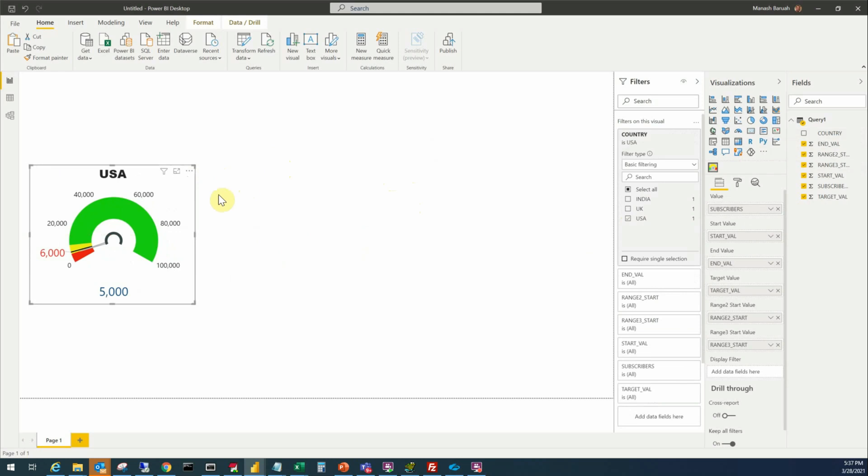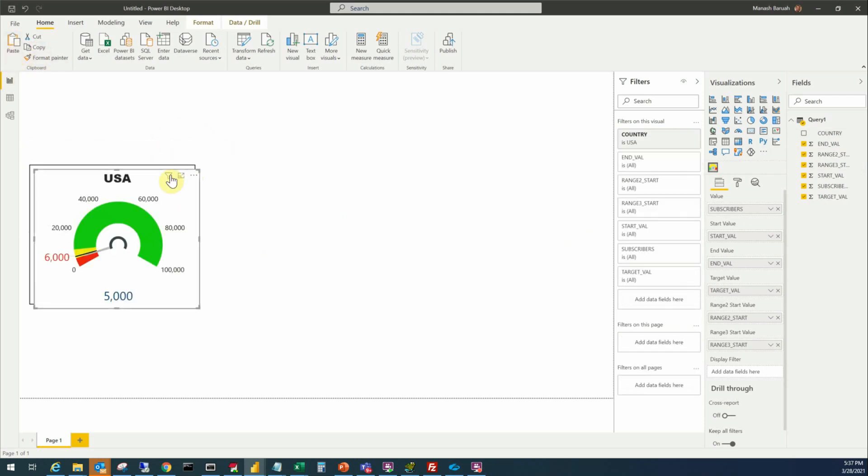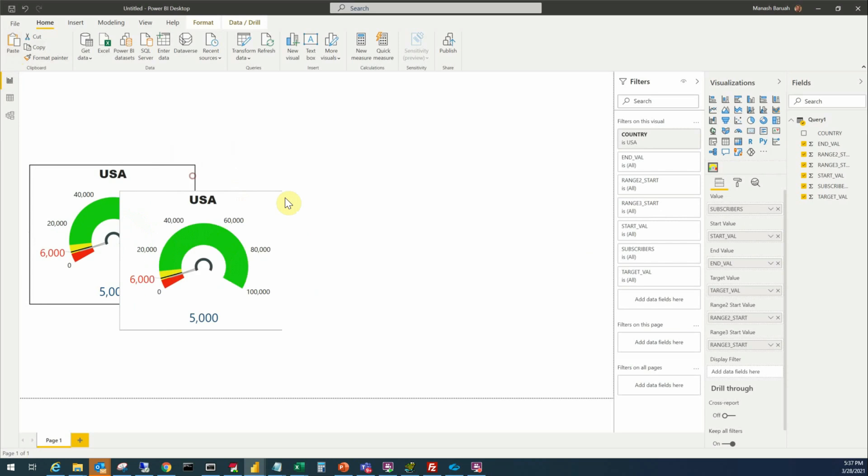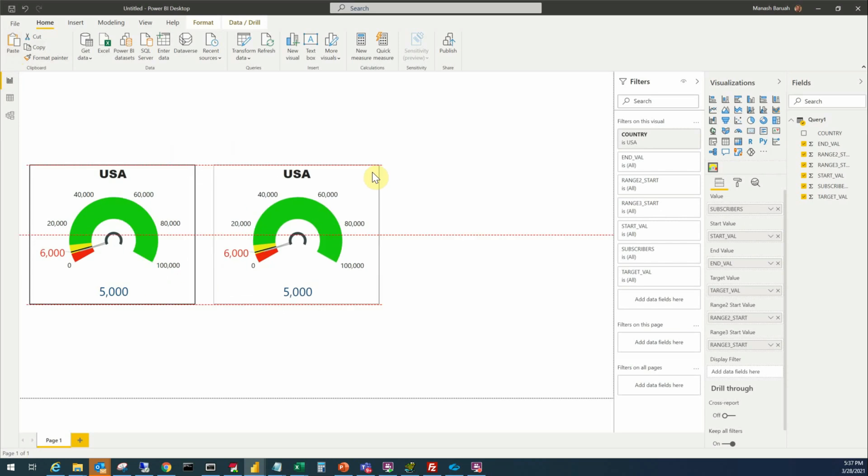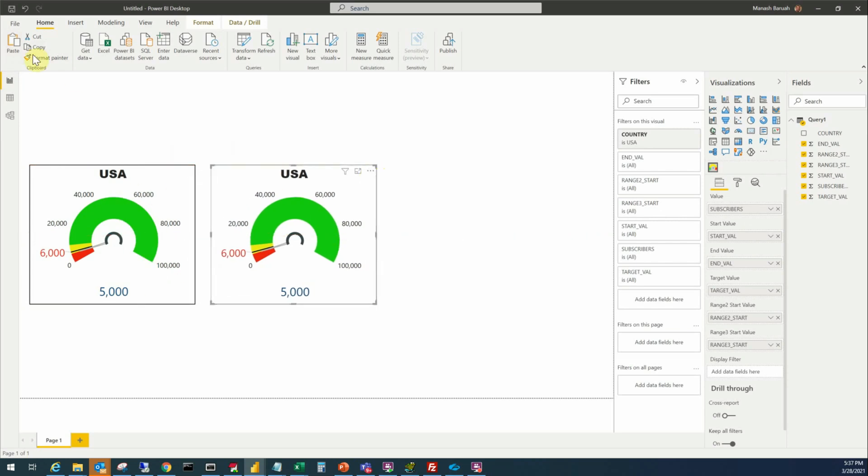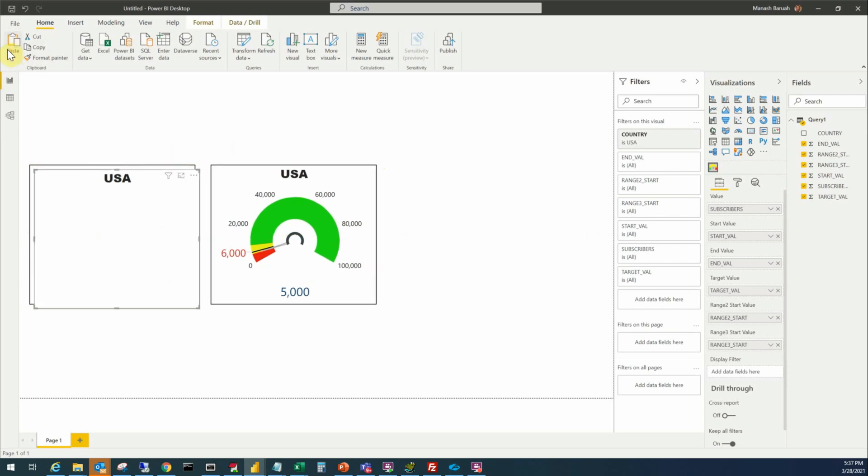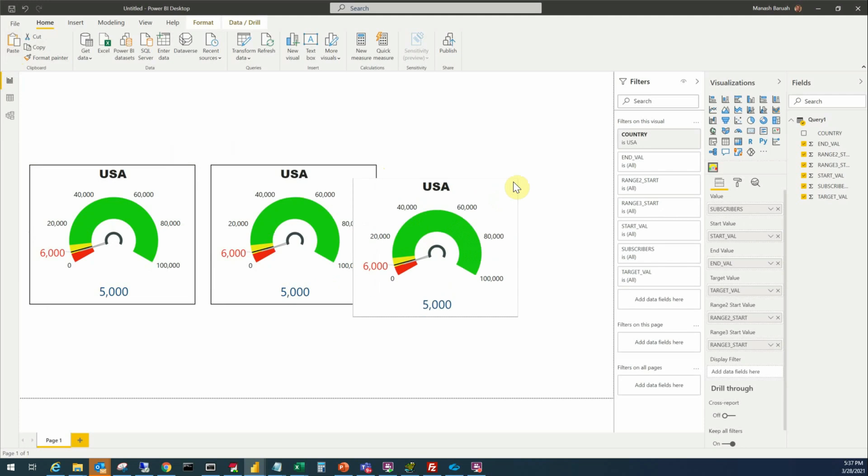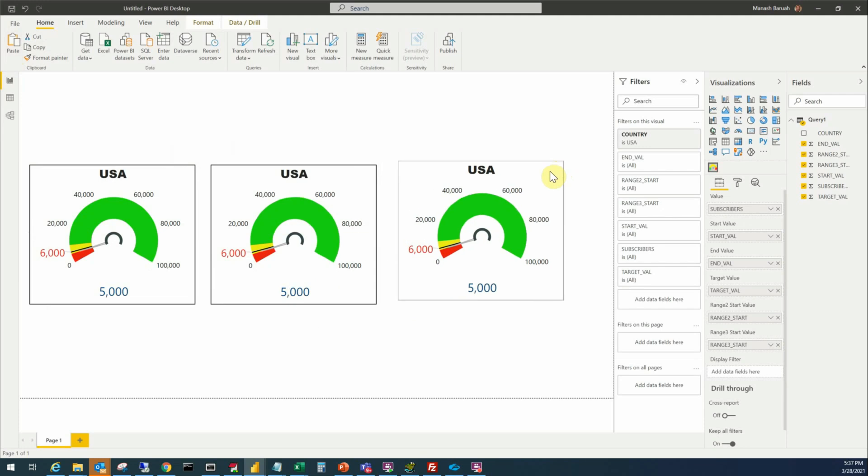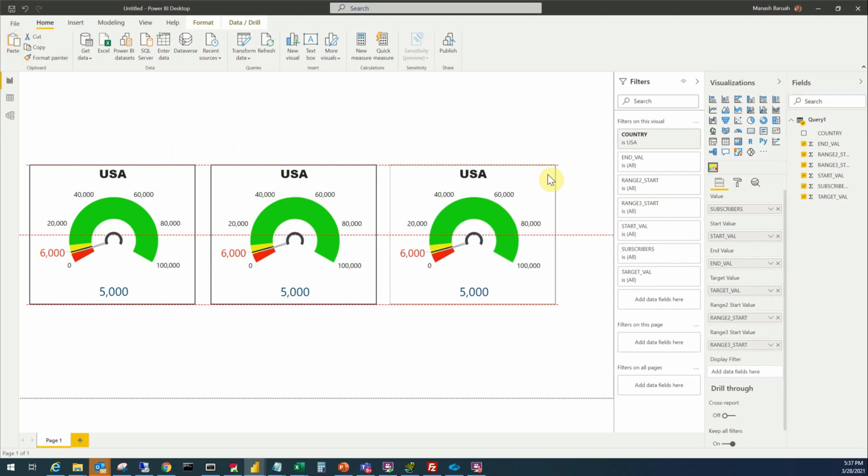Now we'll make a copy of this visual to display the data from the remaining countries. You select it, copy, paste, place side by side. Another copy, paste, place side by side.